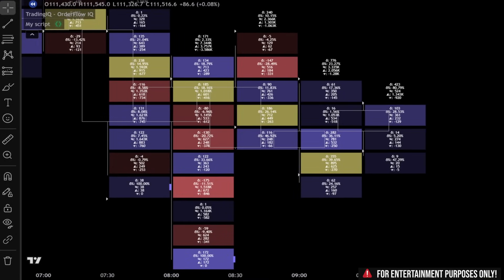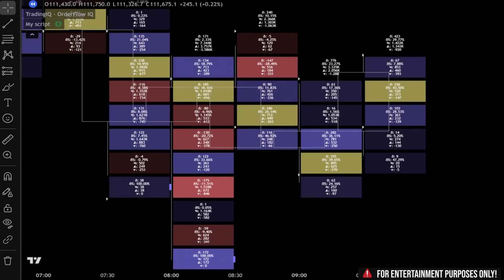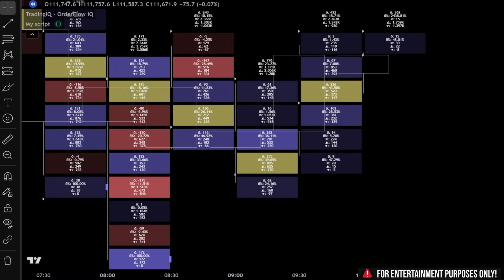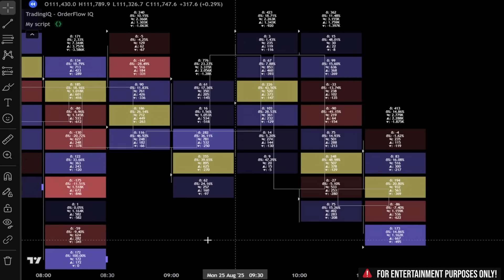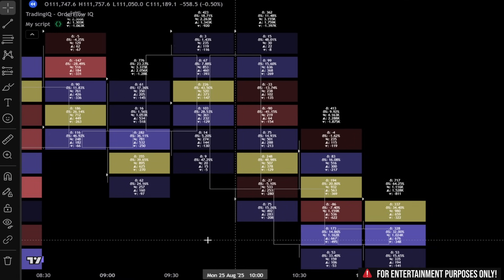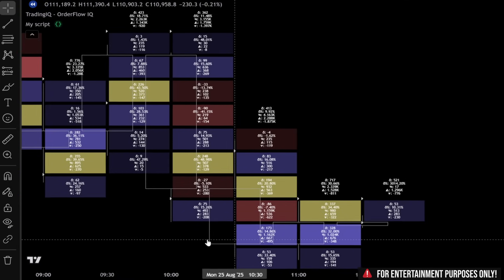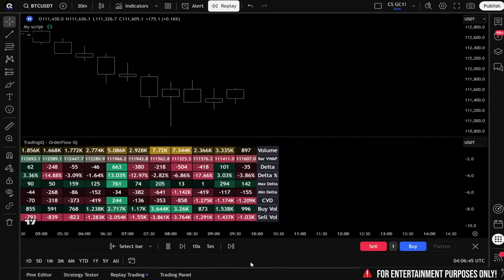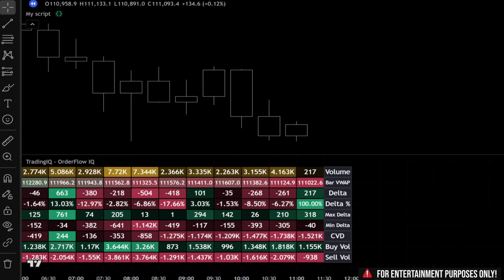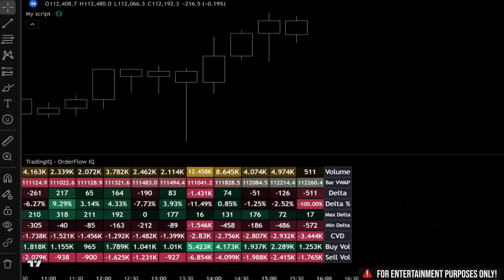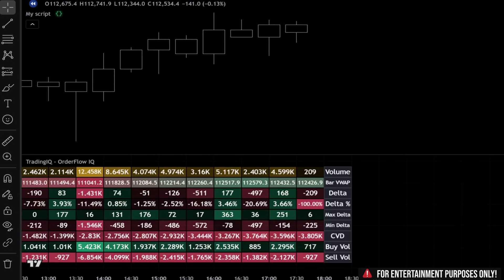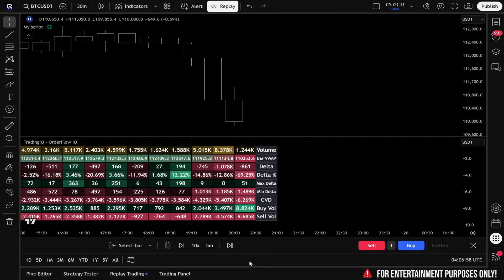On TradingView, you now have access to features that were once thought impossible. True footprints using tick data with buy and sell volume side by side, complete with imbalance detection, stacked imbalance detection, value areas, POCs, and everything an order flow trader is looking for. In-bar order flow analytics, full delta, delta percentage, max min delta, CVD, and buy sell volume inside of each and every candle.